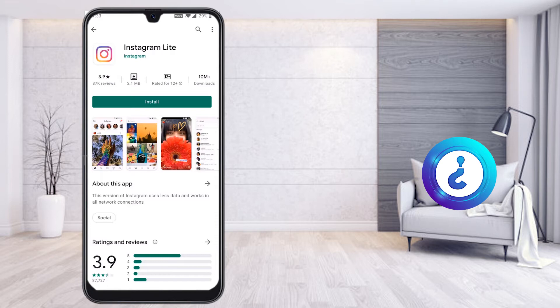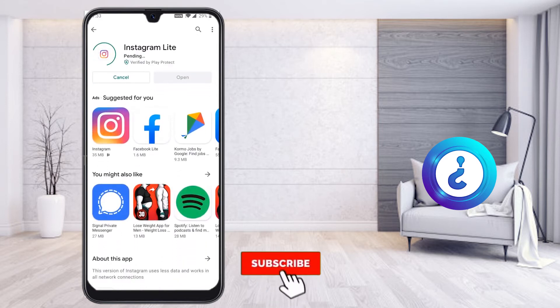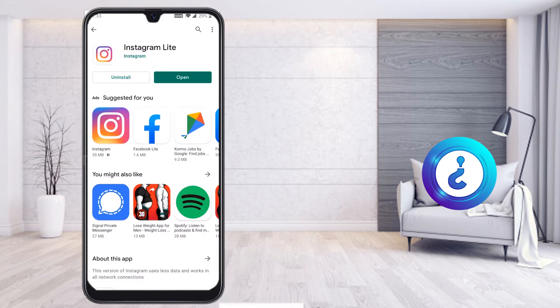I have provided the download link in the description — you can use that link to download this application on your mobile phone. Just install the application, and within a few seconds Instagram Light will be installed on your mobile phone.